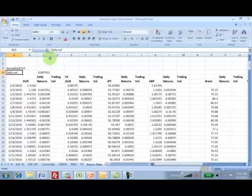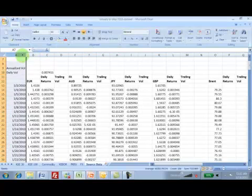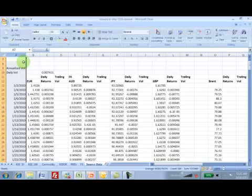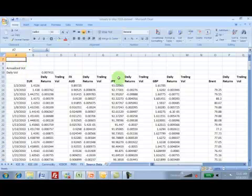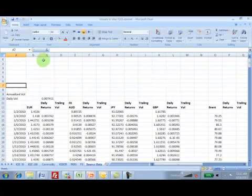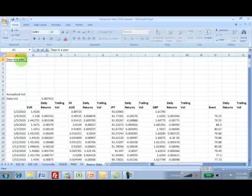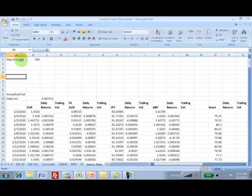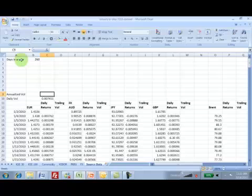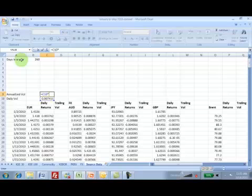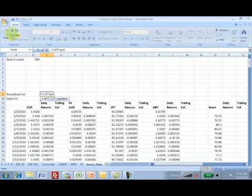Annualized volatility is simply daily vol times the square root of number of days involved or required for this calculation. Let's make an assumption that the number of days in a year is 265, which means that the annualized volatility for the euro is going to be daily vol times the square root of 265.